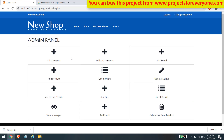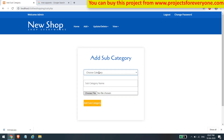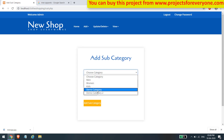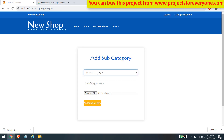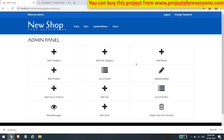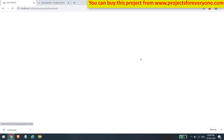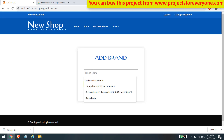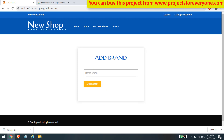Here we can add a subcategory of products. First, select the category under which you want to add the subcategory. The categories added previously are fetched from the database. Click the add button and the subcategory will be added. To add a new brand, just enter the brand name and click the add button.